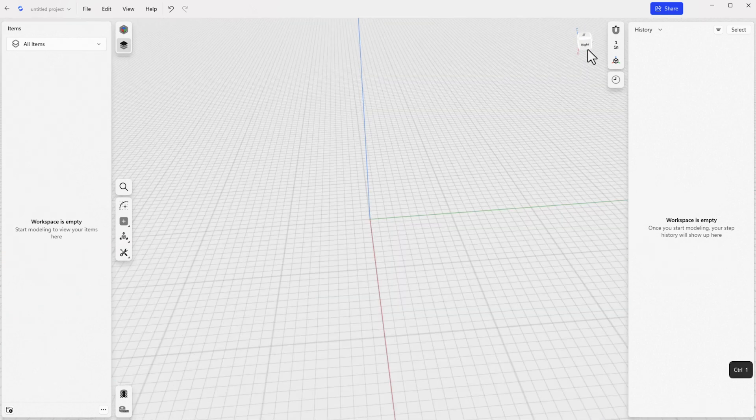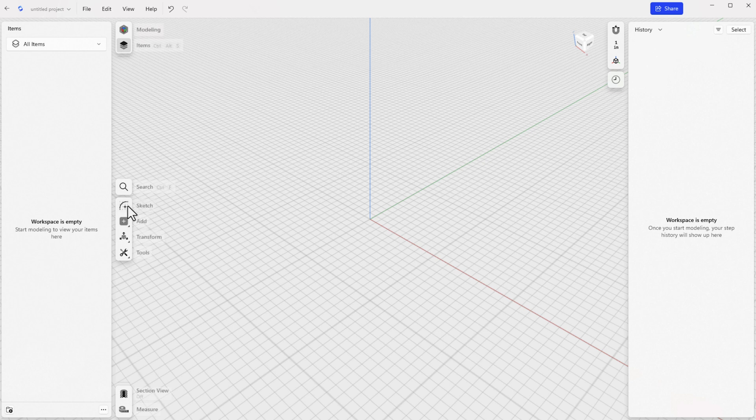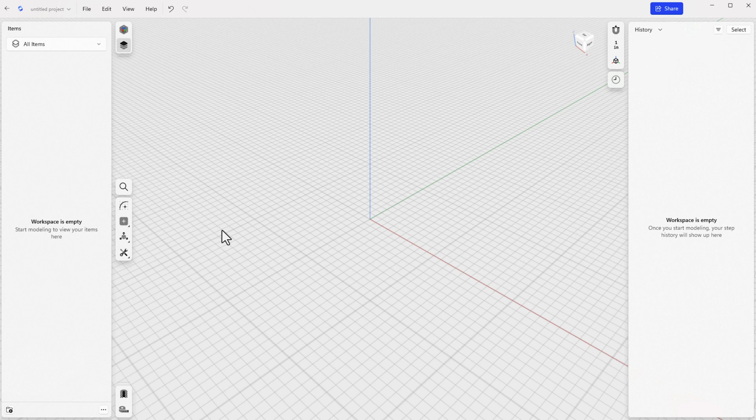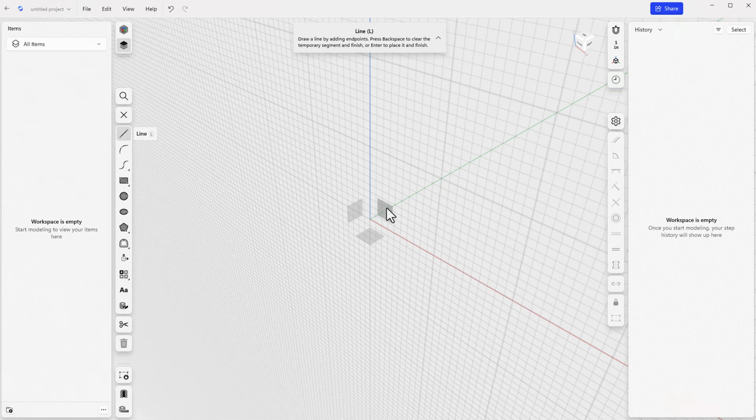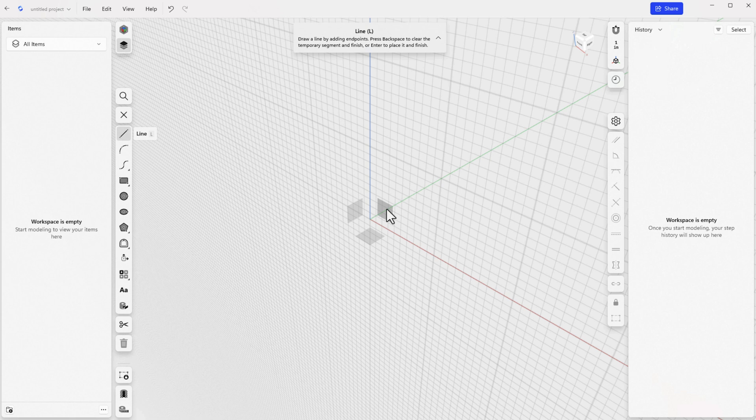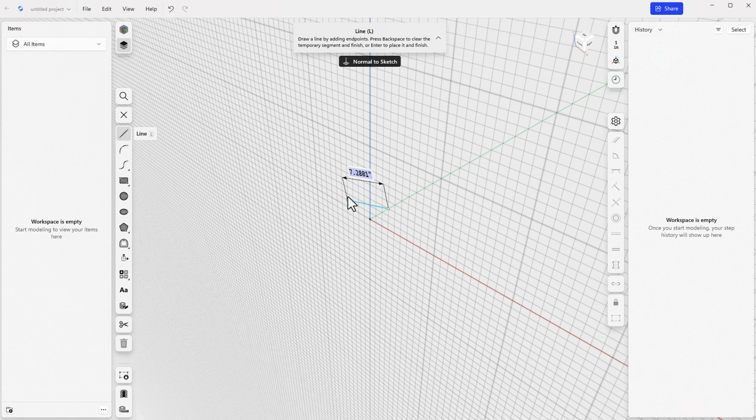You can sketch on standard planes, construction planes, or planar model faces. Blank models only have the standard planes. To start on a standard plane, the fastest way is to press the hotkey for the sketch tool that you want to use, R for rectangle, L for line, etc., and then click on the standard plane that you want to use.